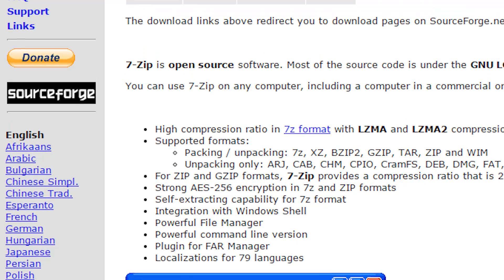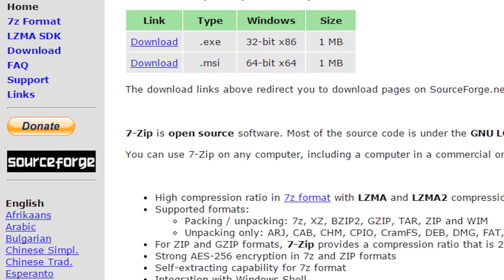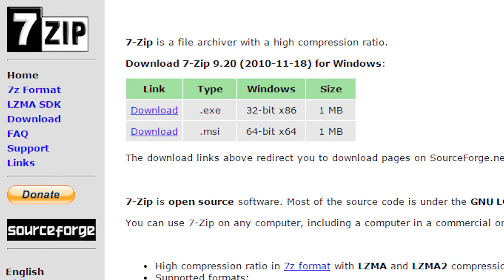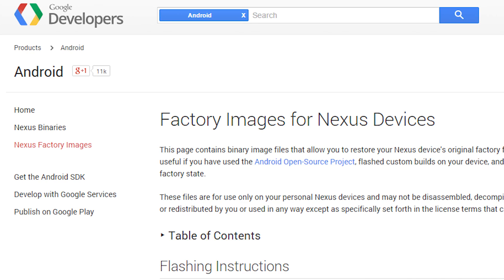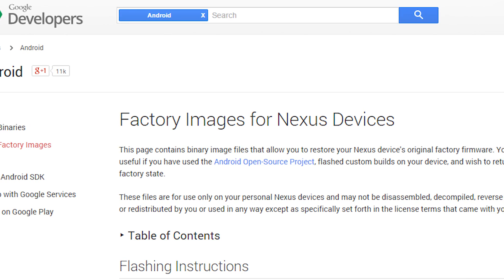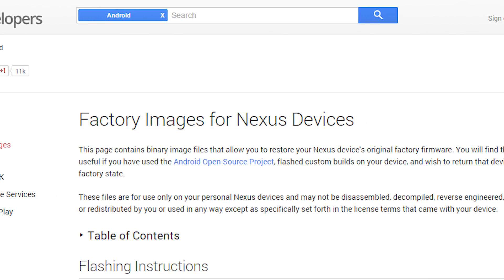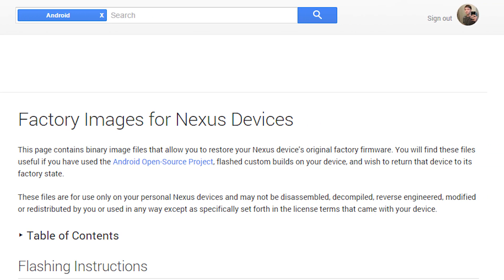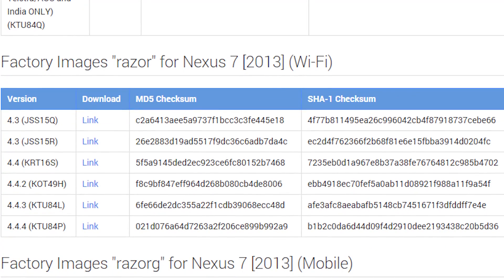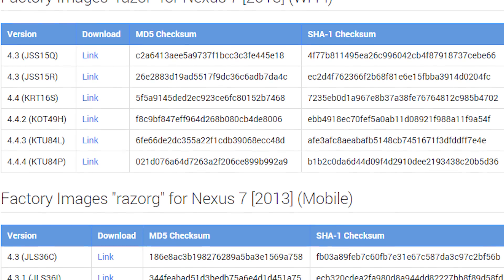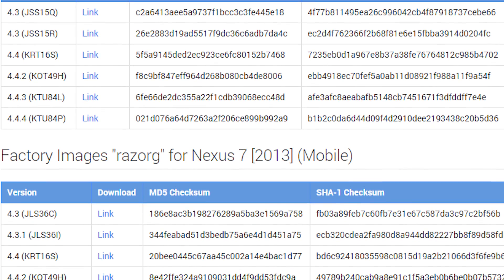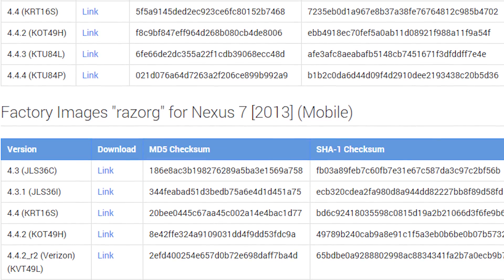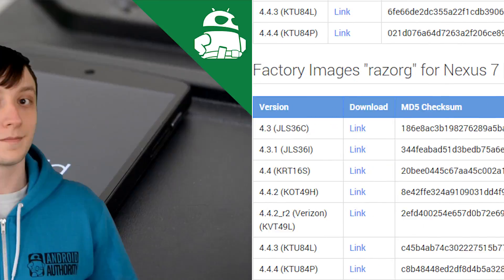You will also need 7-Zip or another tool capable of dealing with TGZ files and TAR files. You'll also need to grab the update from developers.android.com and we'll have a link to that in the video description. Make sure you download the right image for your device. Double and triple check because they all have different names and there are multiple variants of some of them, like the Wi-Fi only version and the mobile version of the Nexus 7 2013 edition have two different names.